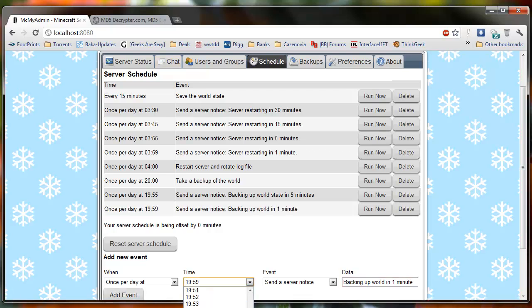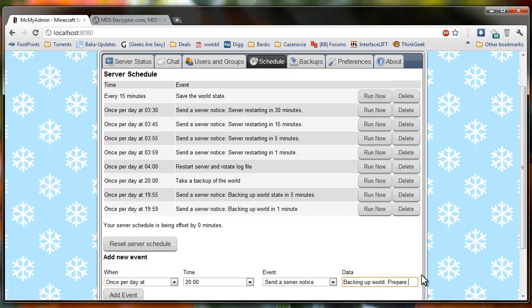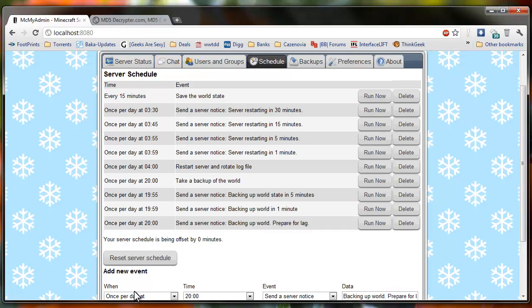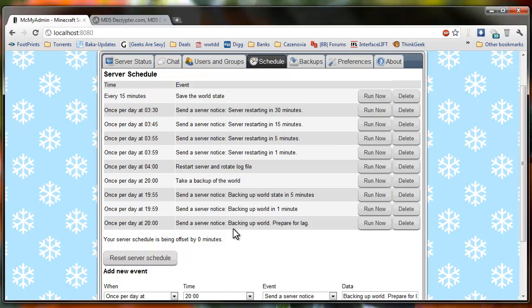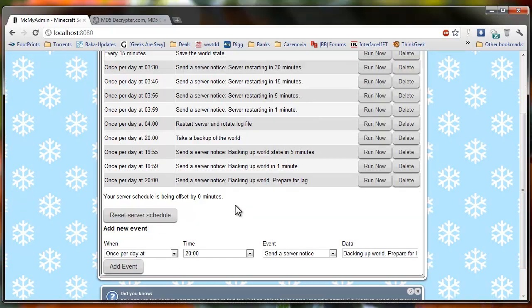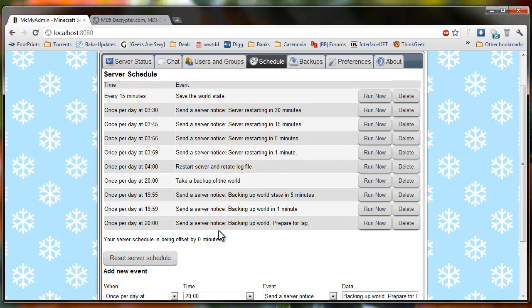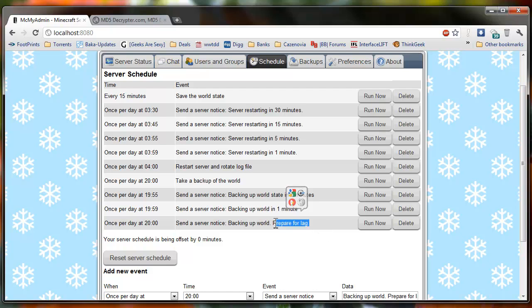And right at the right time say backing up world, prepare for lag. So I would do that. If I was doing multiple backups, I would do this for each backup of the day, so just so people know what's going on. Just like they did here, pretty much servers restarting, just a warning that people notice that the backup is going to lag them out and they won't be able to break blocks while it's happening.